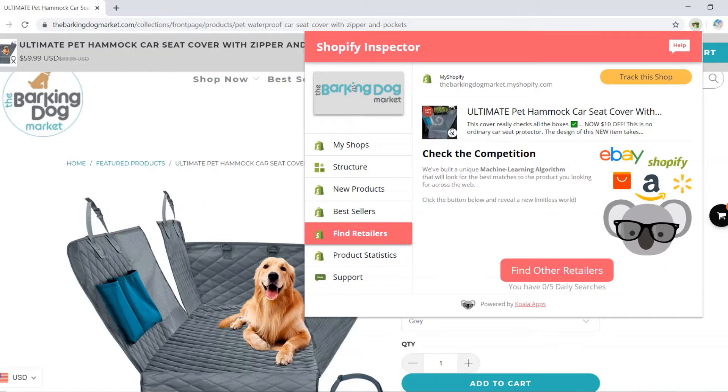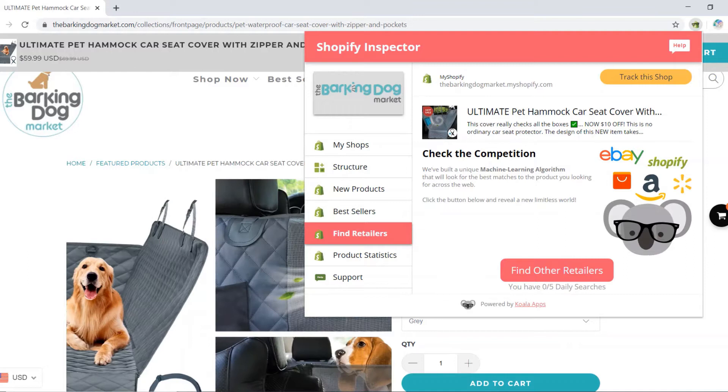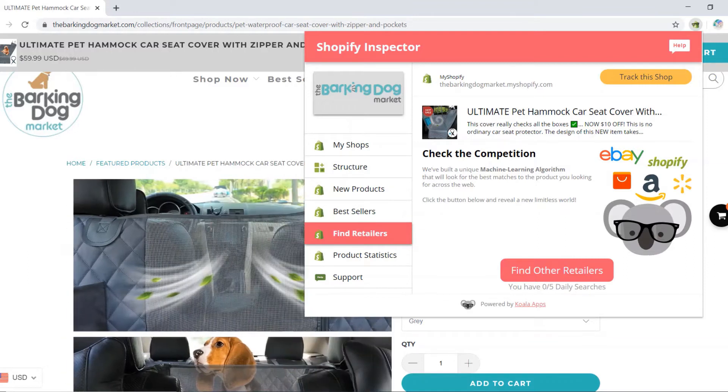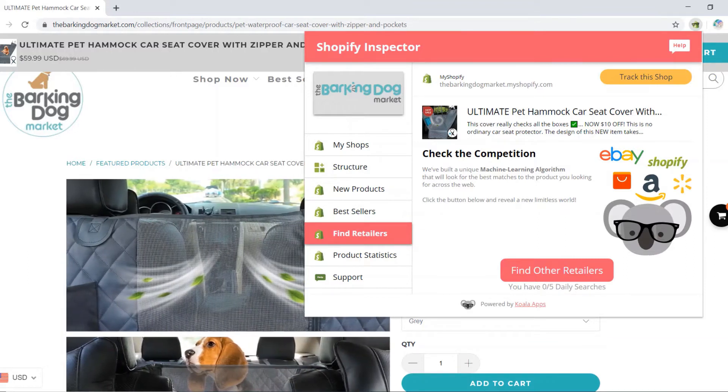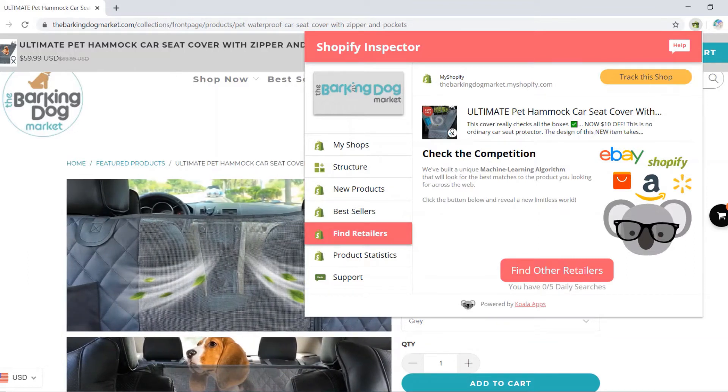It can be AliExpress, Amazon, eBay, Walmart, or other Shopify stores that sell the same product.